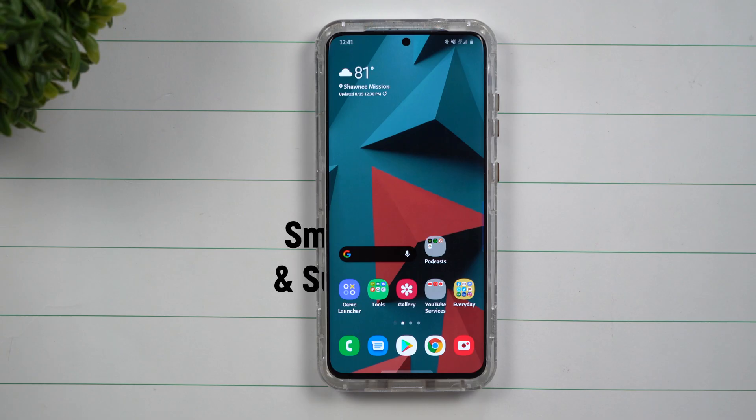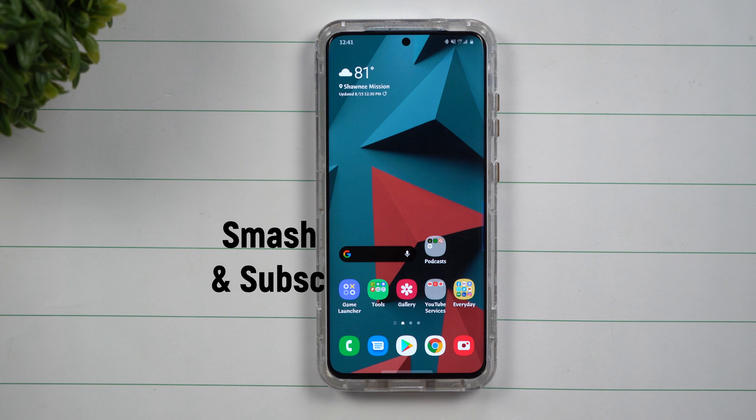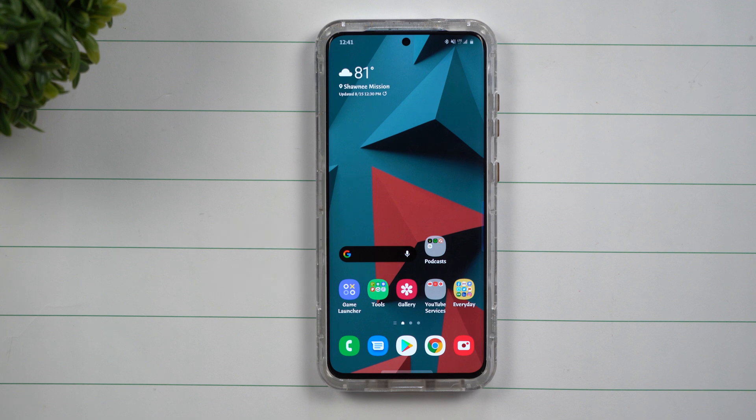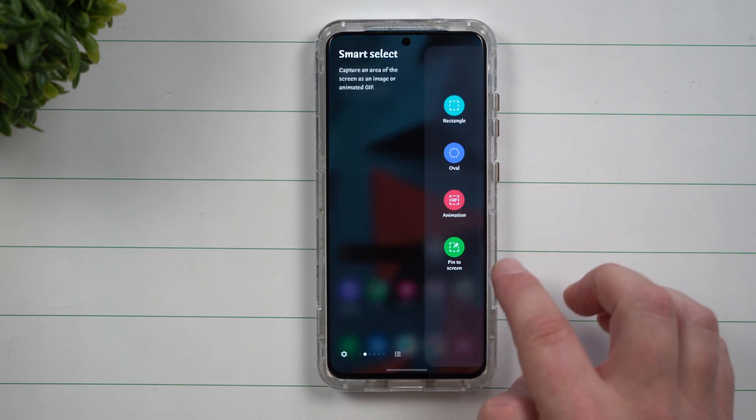Hey everybody, welcome back to Samsung in a Minute, the channel that trains you on your Samsung Galaxy devices in around two minutes. Today we're going to talk about pin to screen.